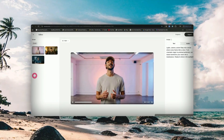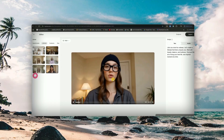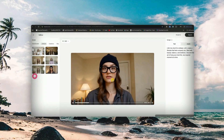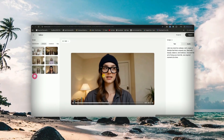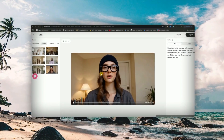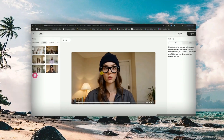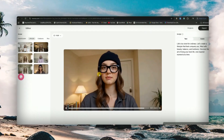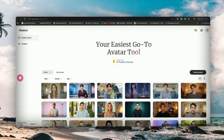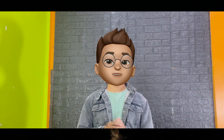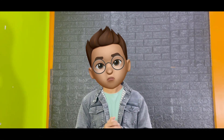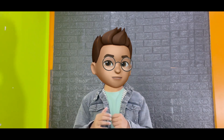No need to generate photos, no need to turn images into videos, and no need to generate fake voices. Just upload one picture, and this AI website will generate a full video for you. Stay tuned, because I'm breaking it all down in this video. So let's get started.